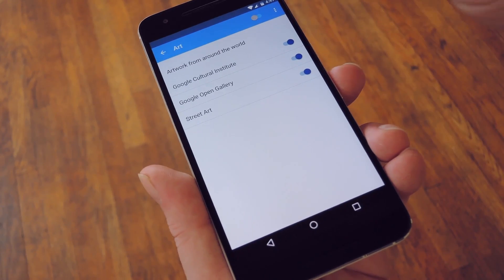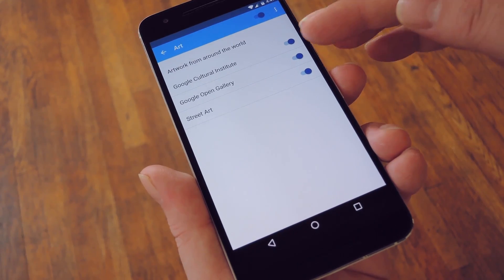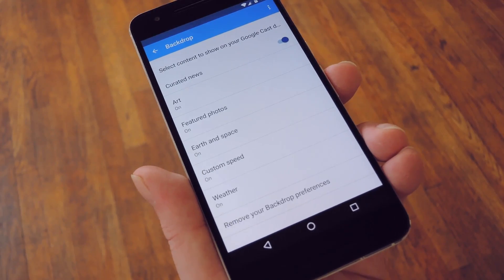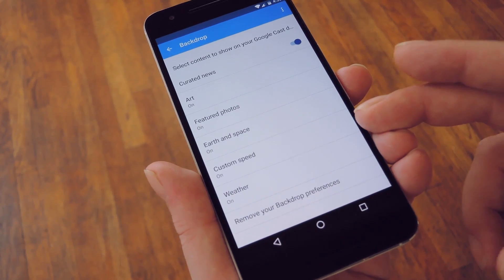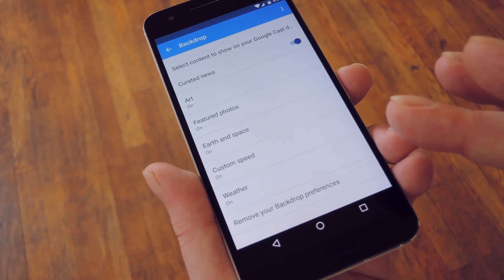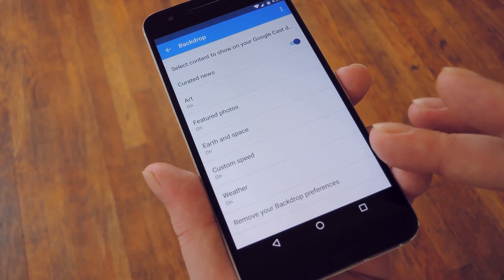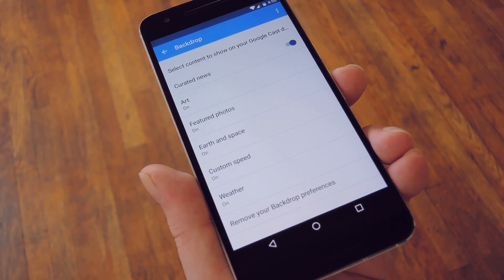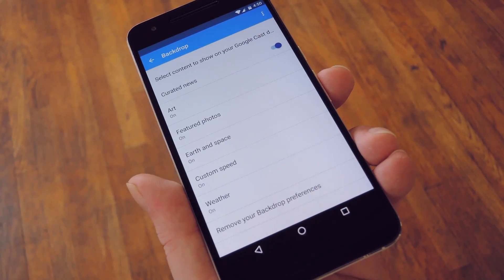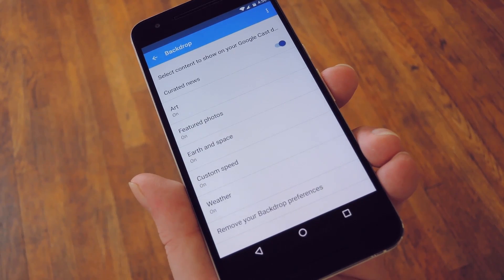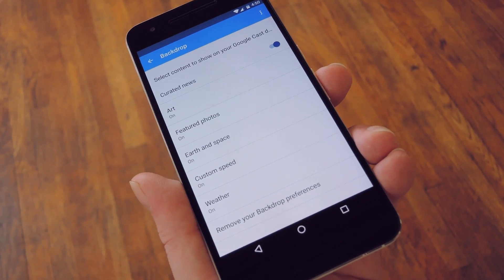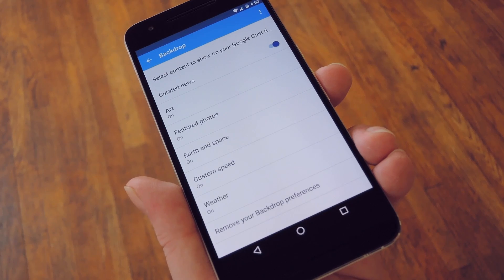And if you tap any of these entries, you can show or hide sources. Beyond that, you can make the backdrop images change at a custom speed, and you can also make it show the current weather in the bottom corner of your screen. But once you've set everything up, all you have to do is wait for your screensaver to kick in and you'll see your changes.